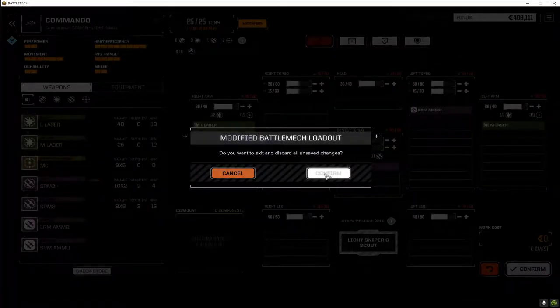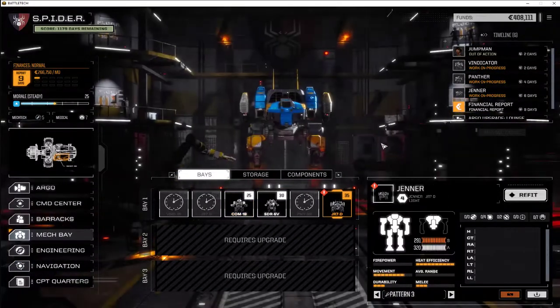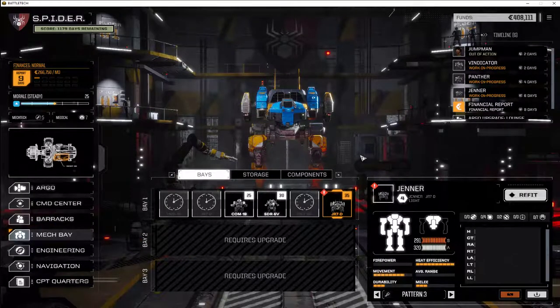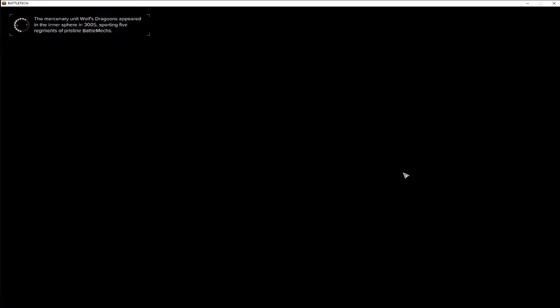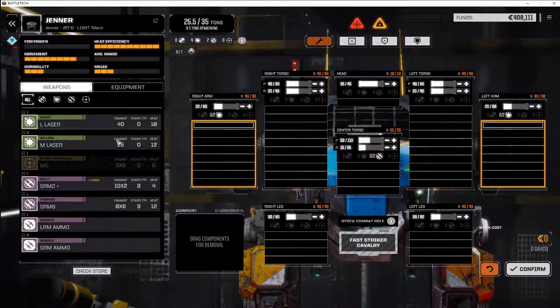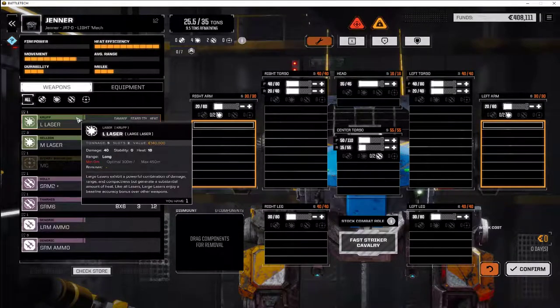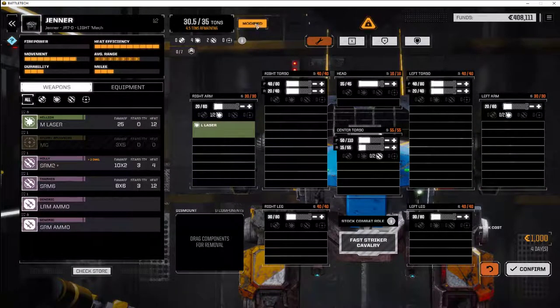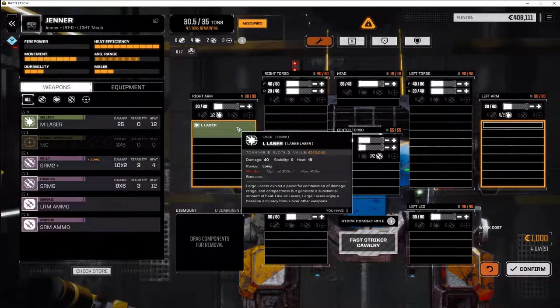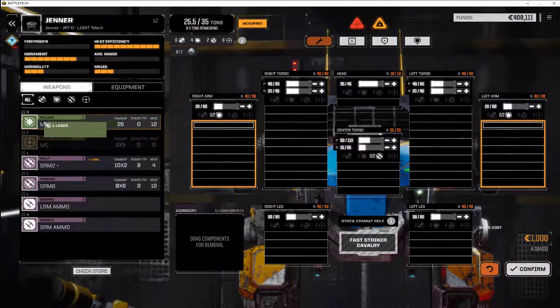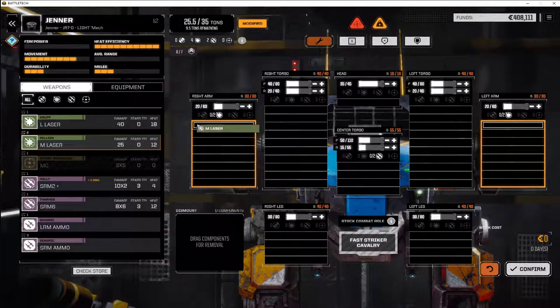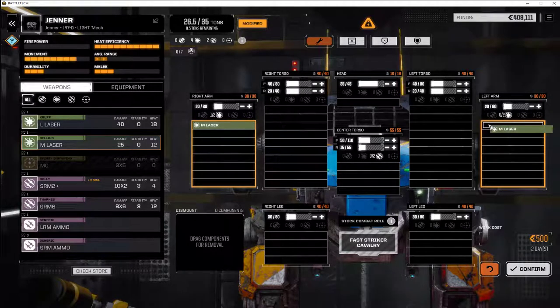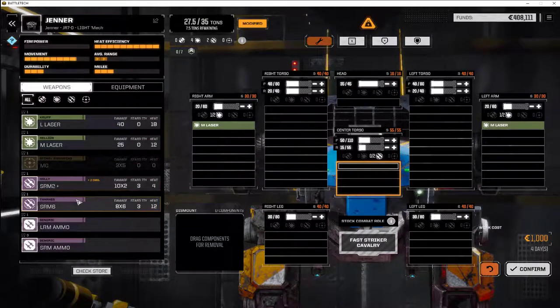What we'll do instead is make a second Jenner that's just a little different. Maybe it runs cooler. Maybe it has a bigger missile launcher. I'm thinking what I'm going to try to do is put the SRM-6 on there with a couple of medium lasers. So it'll run cooler. I tried the large laser, but that weighs too much. Let's put two medium lasers on. Let's put the SRM-6 on.